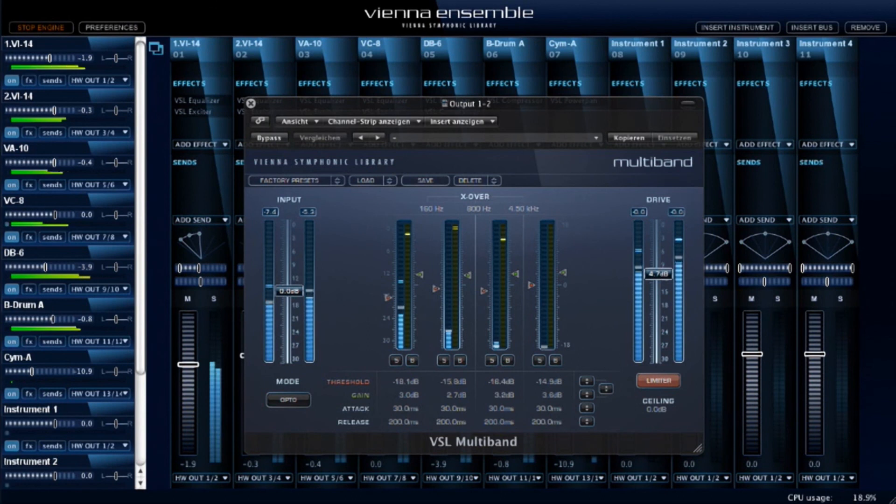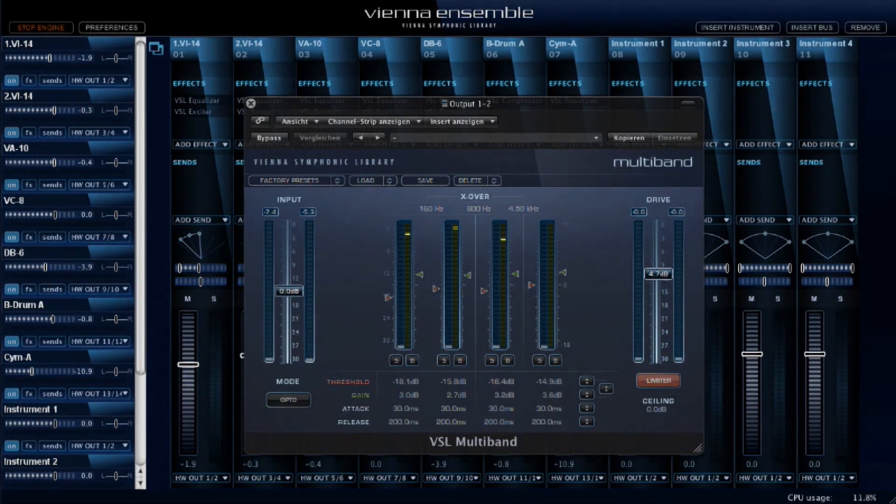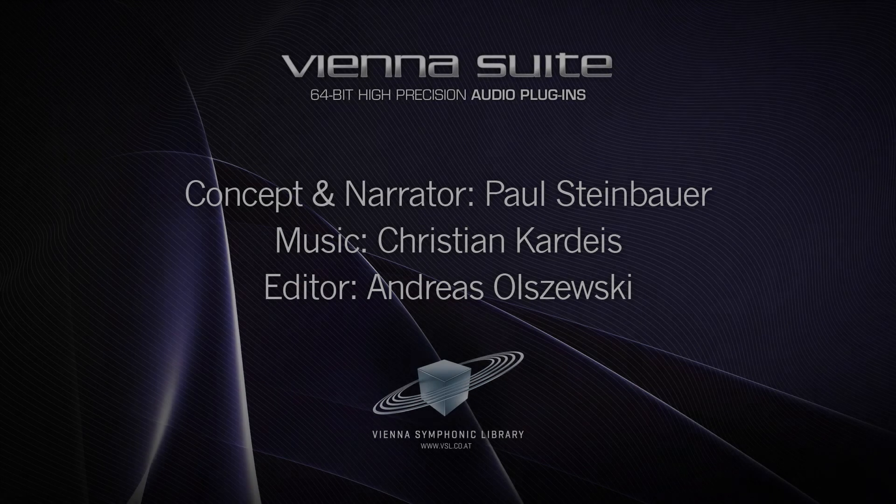By the way, a free demo license for the Vienna Suite is waiting for you in your user area.